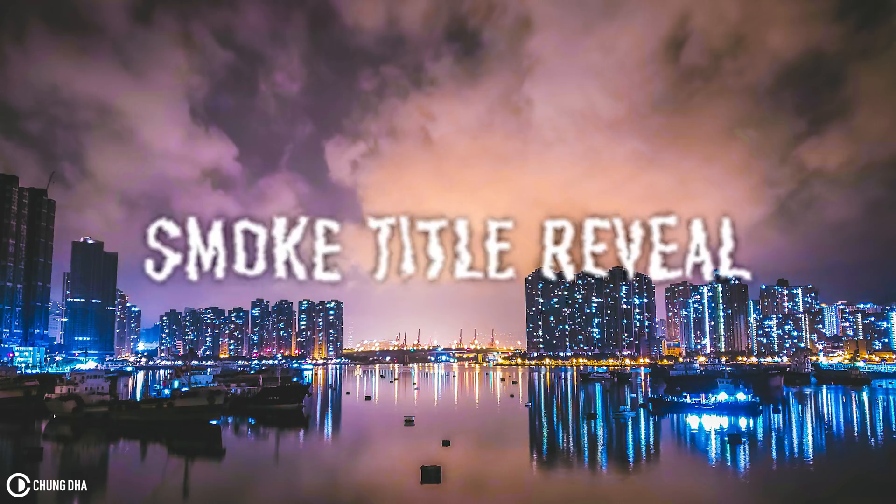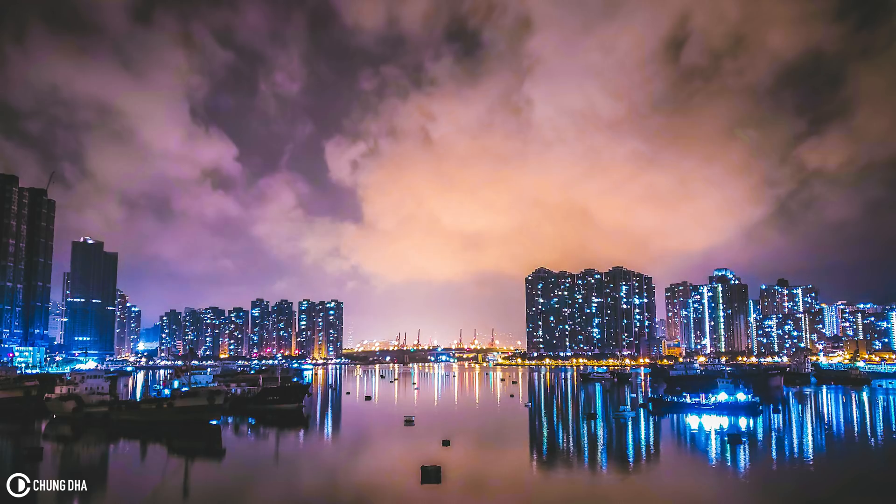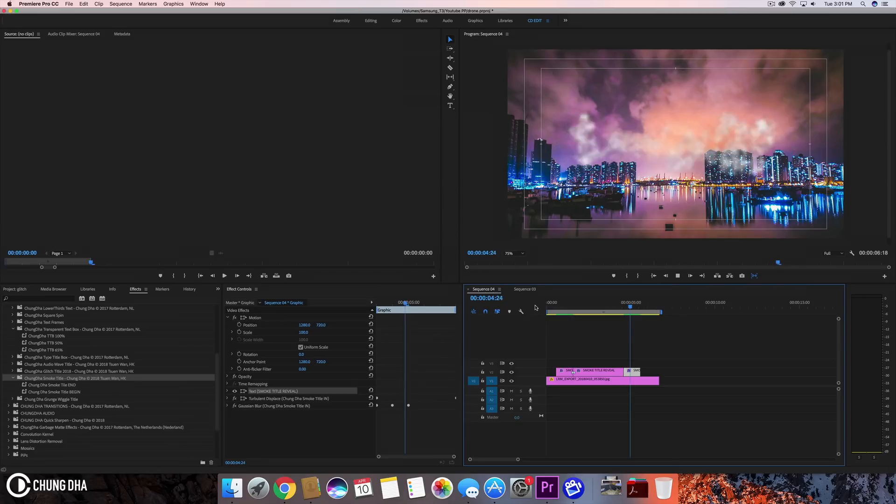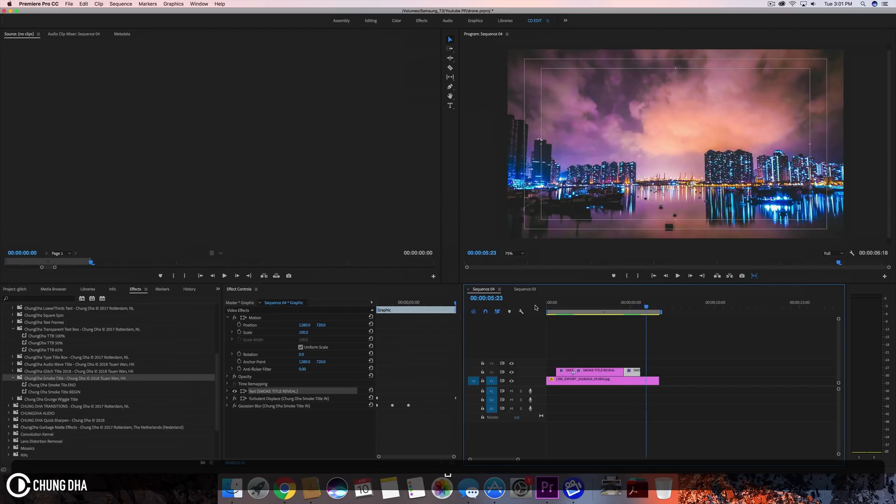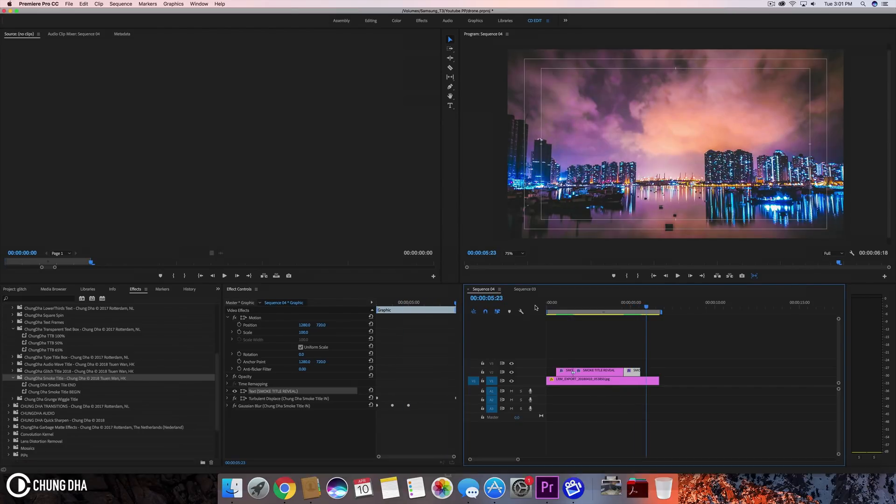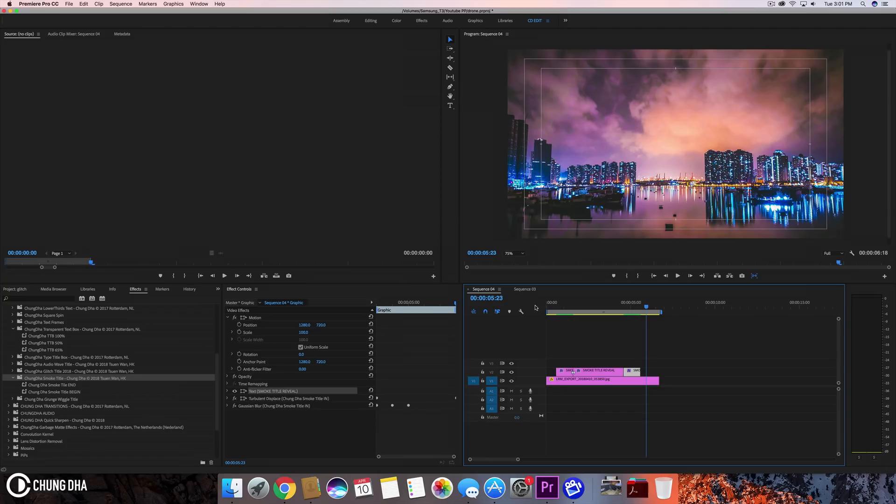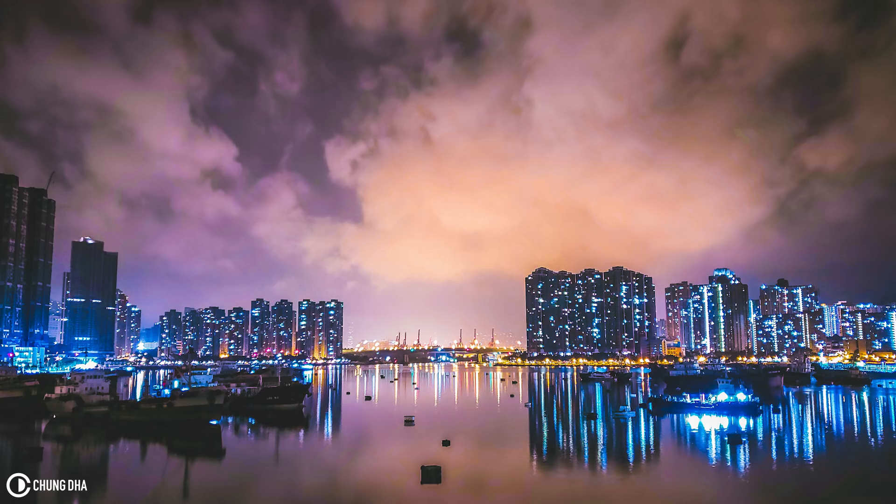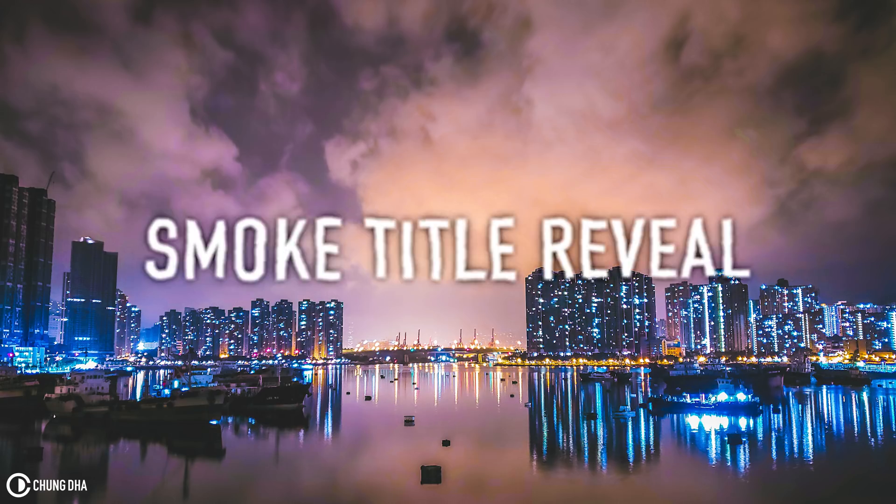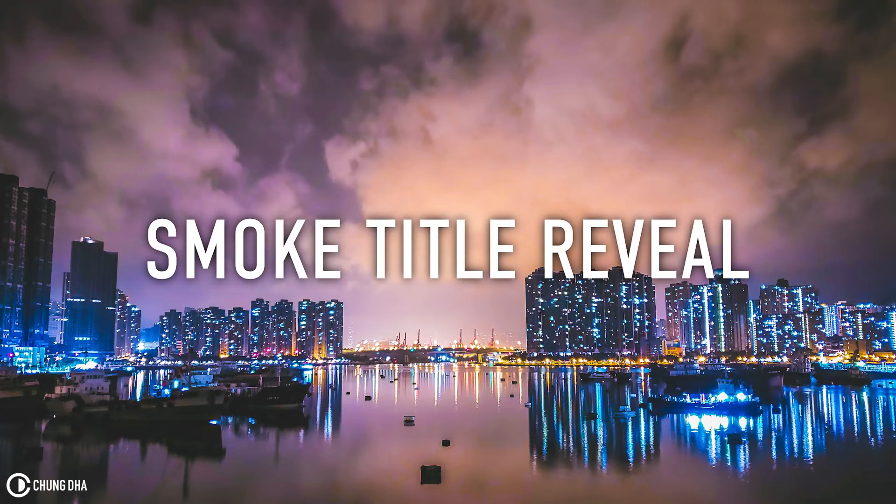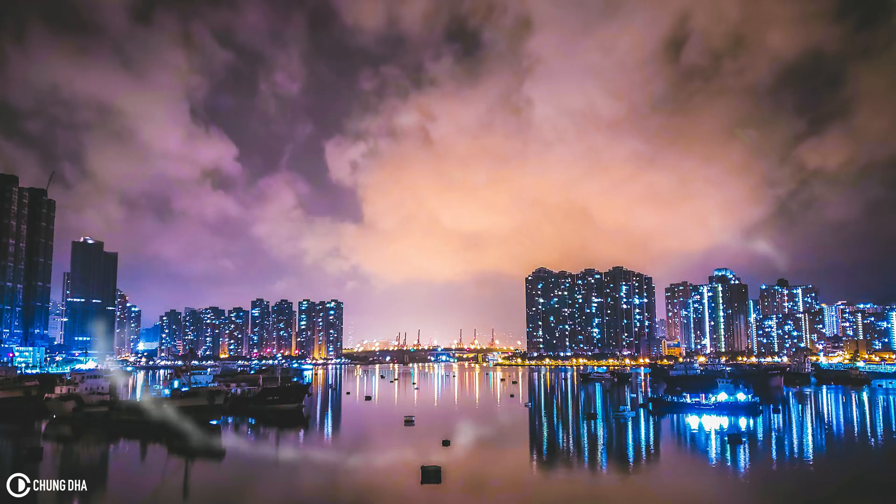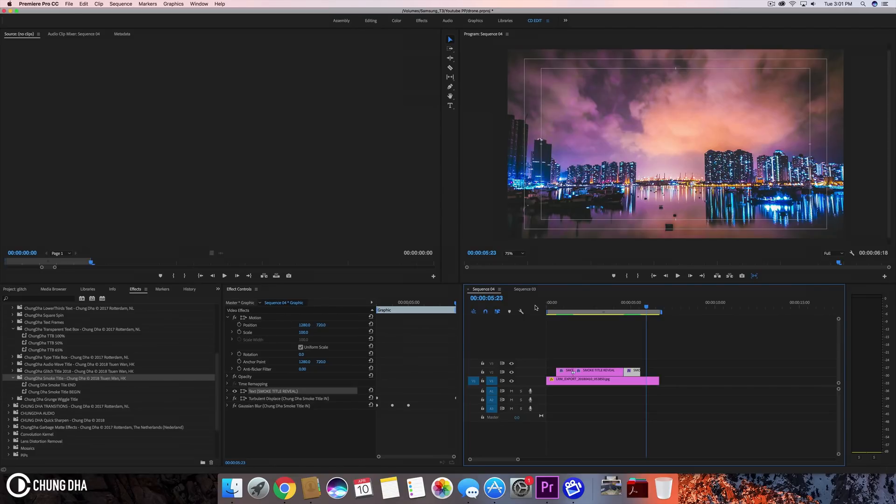This is a nice title effect for magicians but also for travelers, especially for travel vlogs when you have a cloudy day or you're inside a plane filming the window, seeing all the clouds passing by. This would be a nice effect for using a title at that moment.